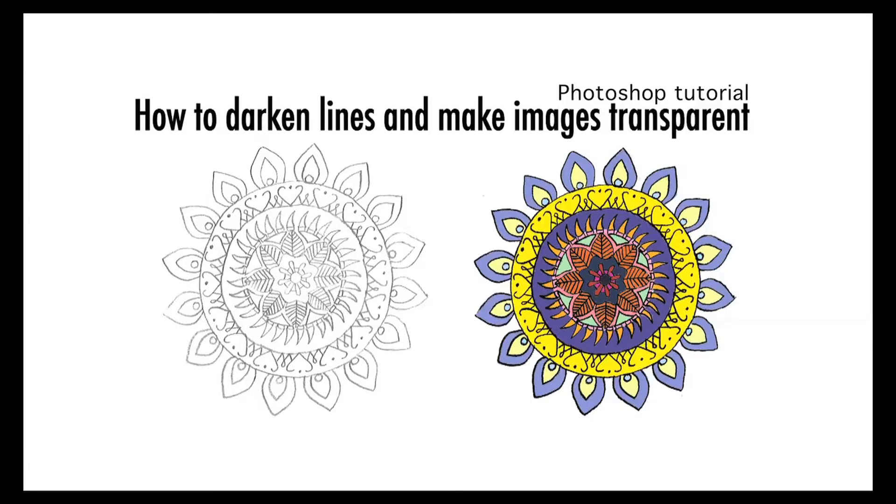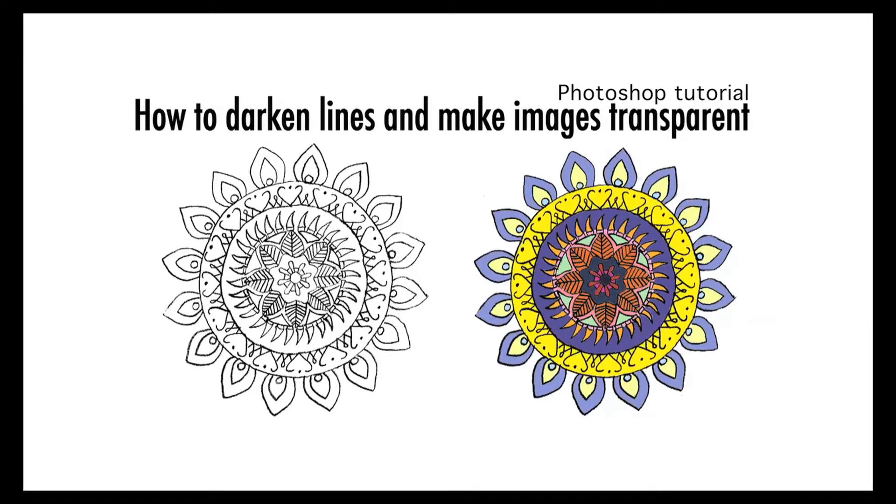Hey everyone, so today I'm going to be showing you how to darken lines and make images transparent in Photoshop.